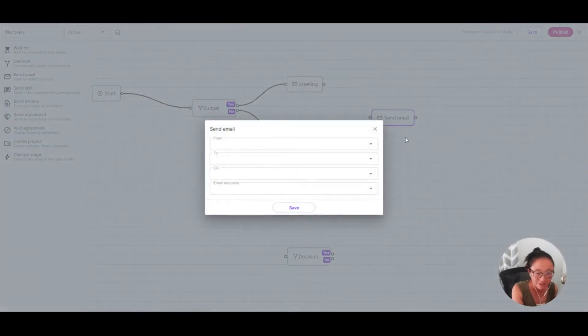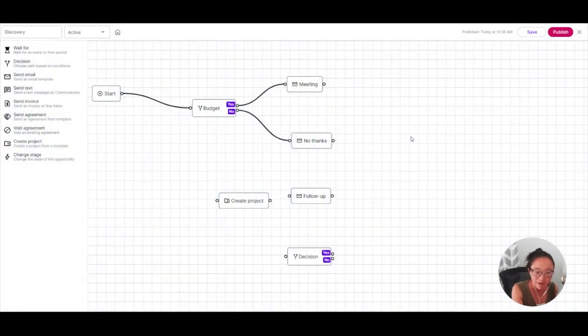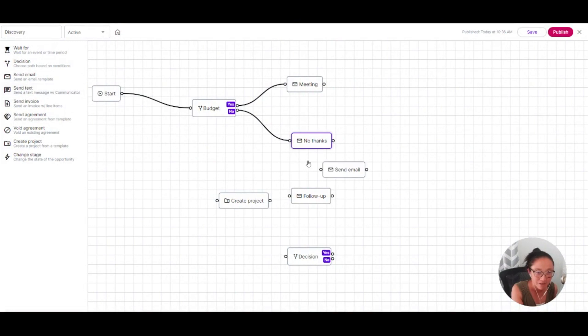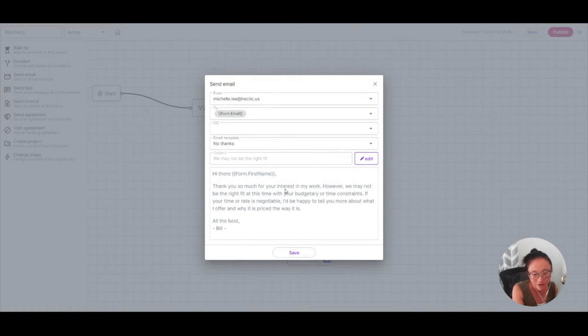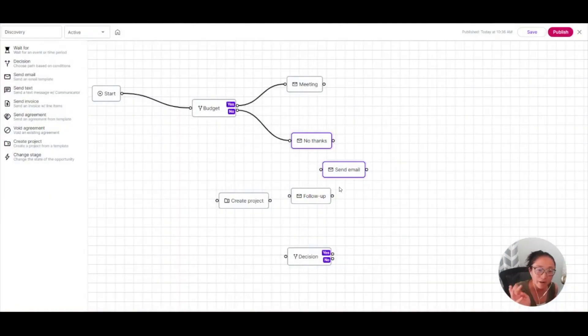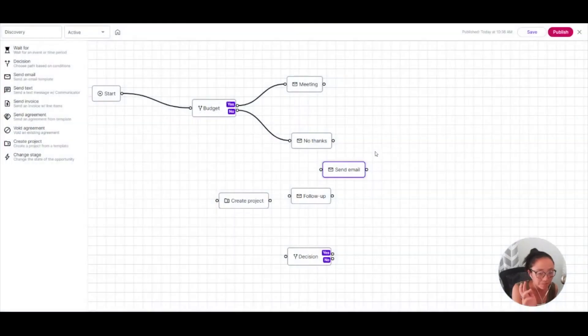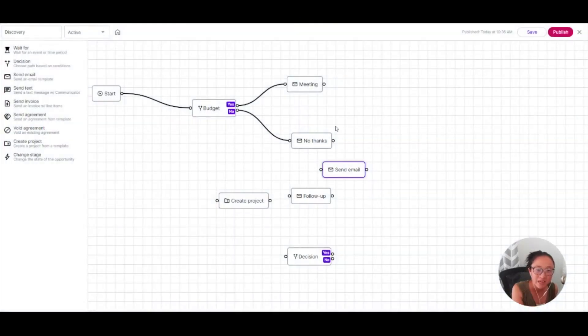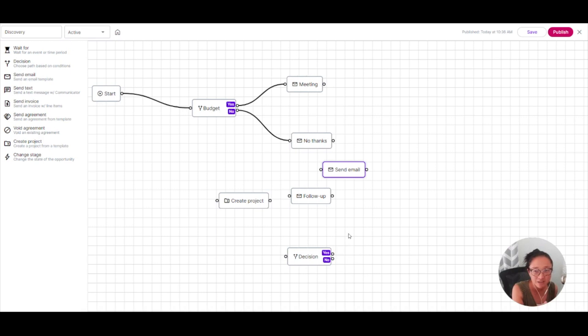If, however, they don't meet my criteria, I'm going to click and drag this send email and I'm going to send them this no thank you template. That we're not quite the right fit, but thank you so much. And now my qualified leads, they are going to receive a meeting email. And my other leads that I know aren't going to be quite the right fit for me at this time are automatically going to get a not right now kind of email.